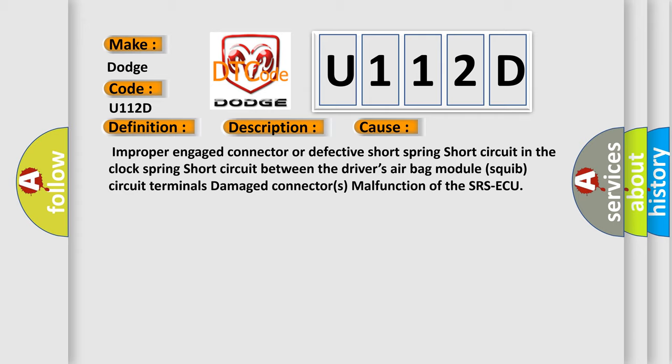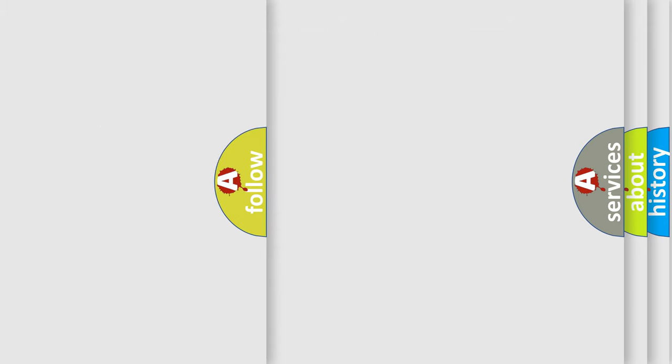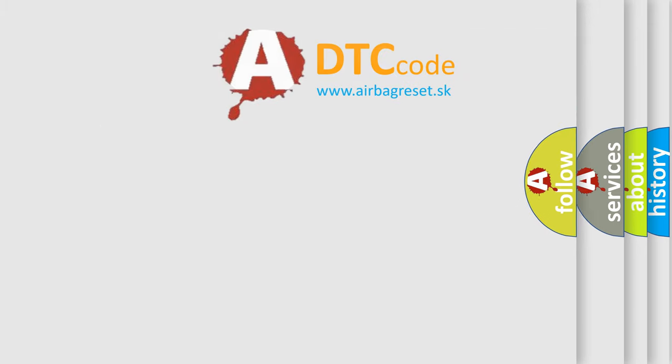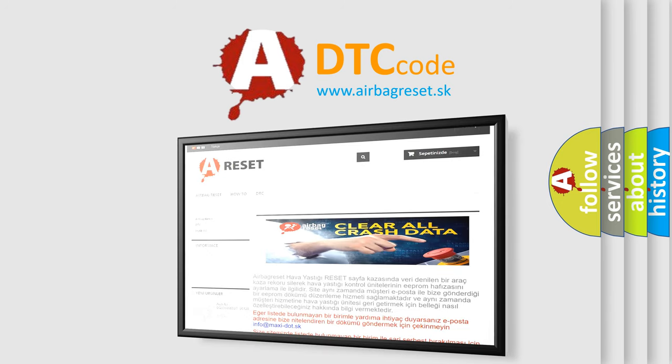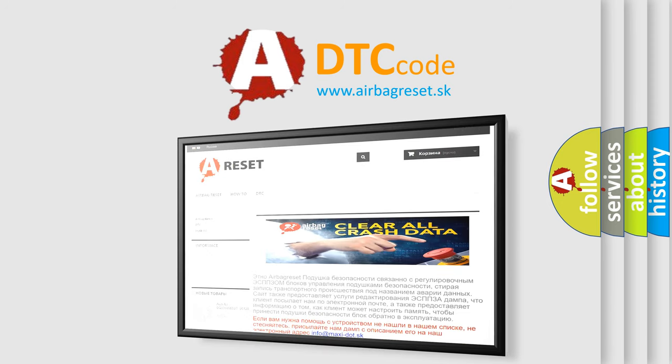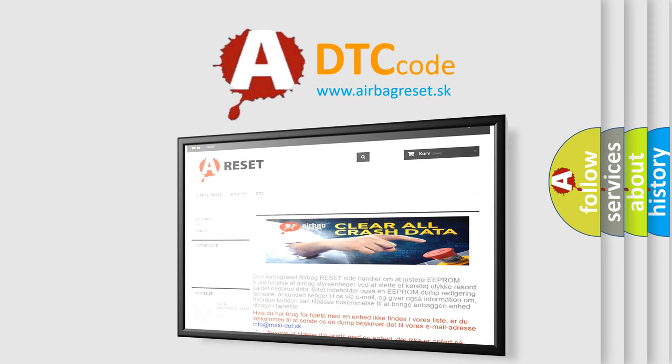The Airbag Reset website aims to provide information in 52 languages. Thank you for your attention and stay tuned for the next video.